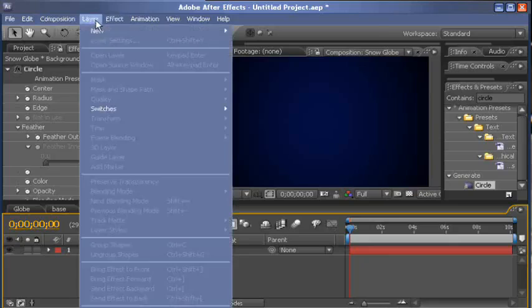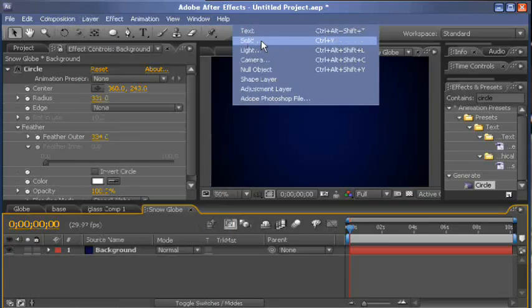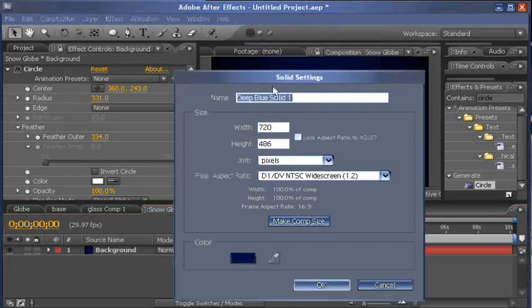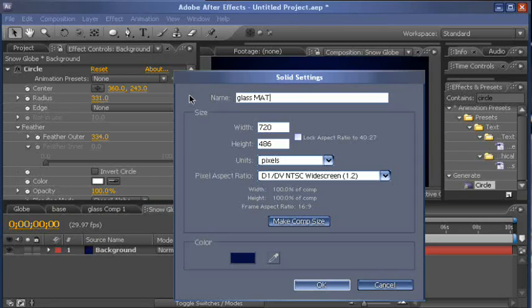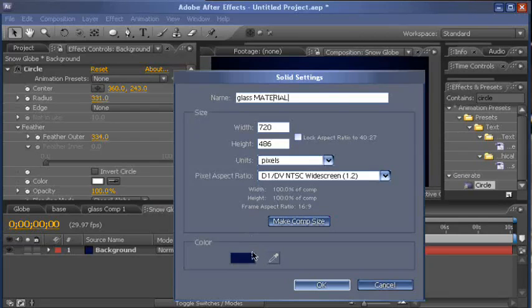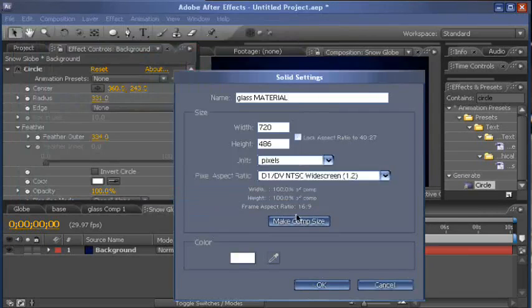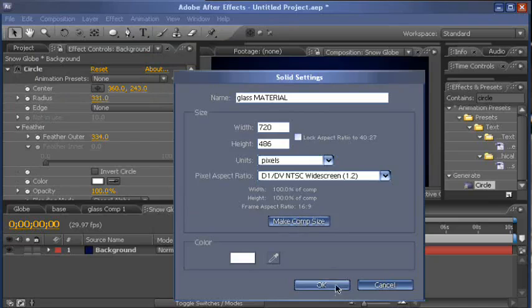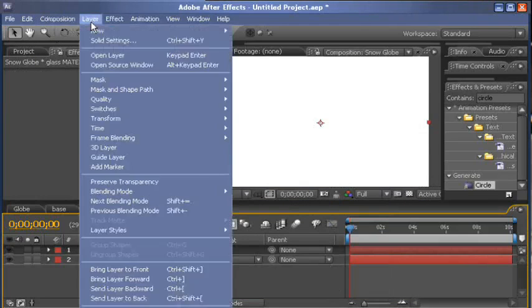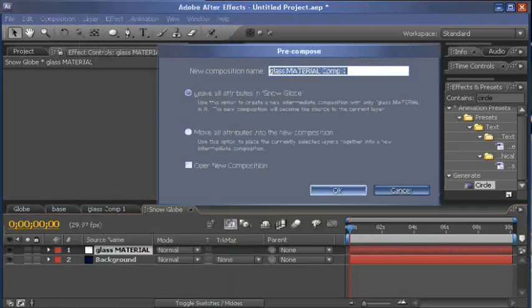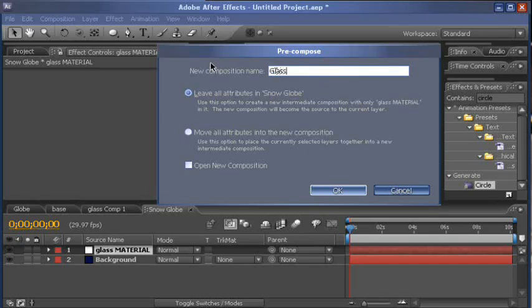Okay, on to the globe itself. We'll go layer, new, solid. And what we're creating now is the glass material. Make it white and comp size. Click OK. And then we want to pre-compose this layer. Layer, pre-compose. We'll call this glass. Click OK.